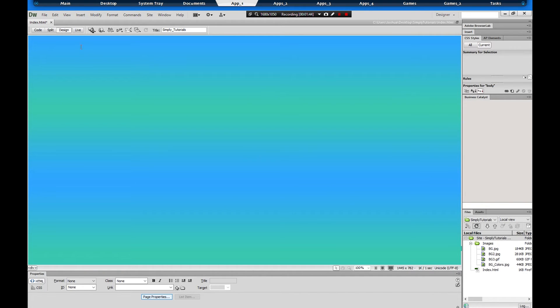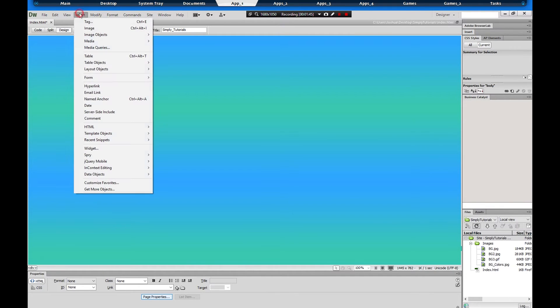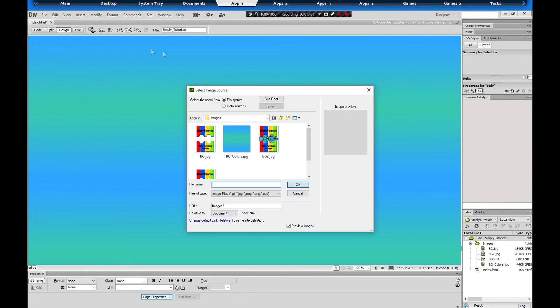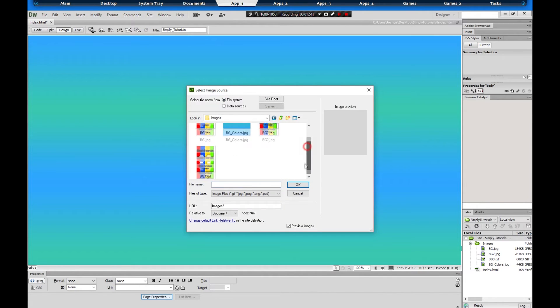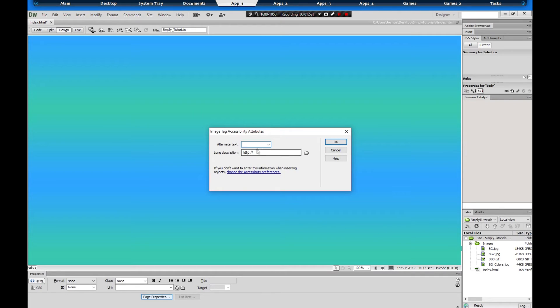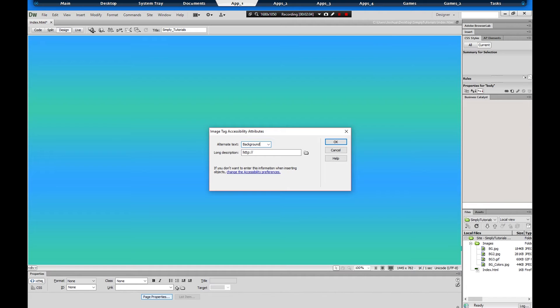So what we're going to do is go to Insert Image and we're going to go with the gif. Alternate text is basically what the website reads it as, so we're going to call it background, and we're going to hit okay.